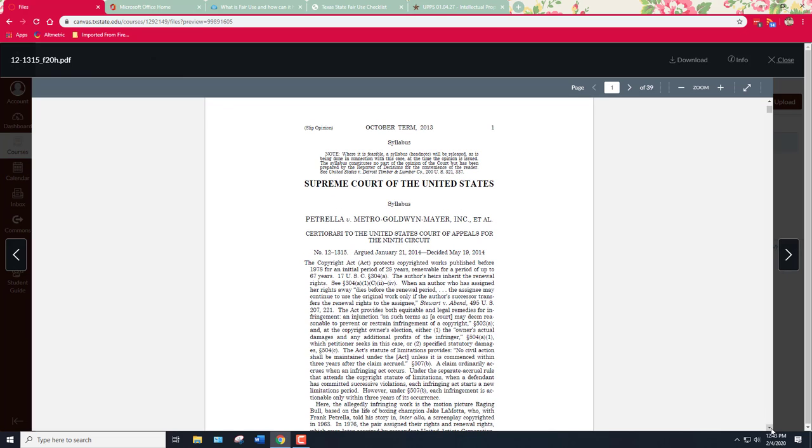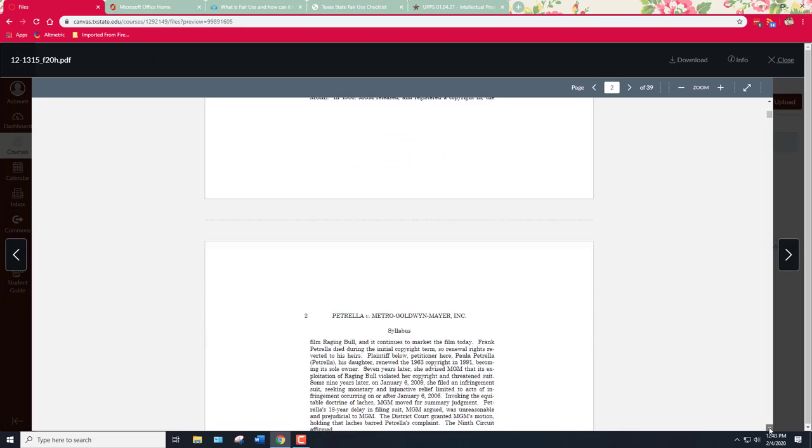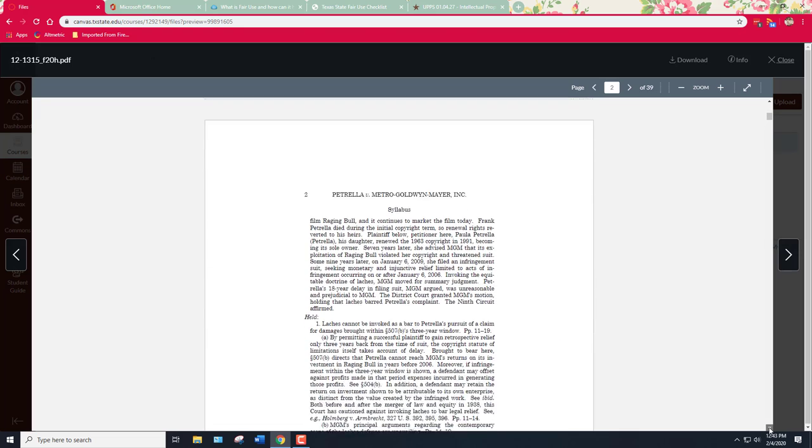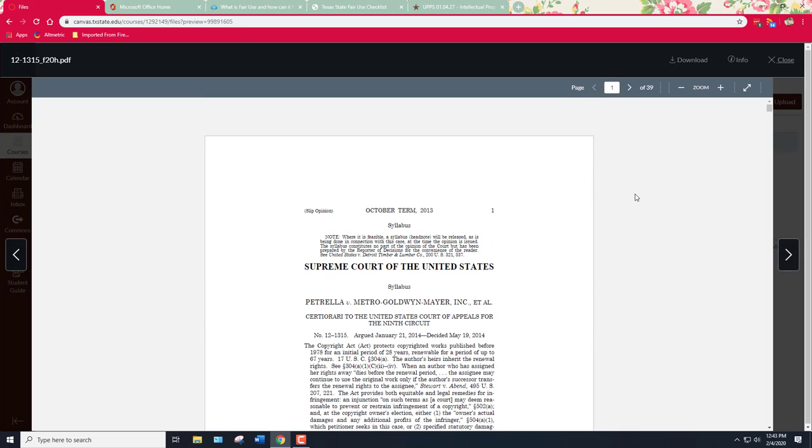This is what's called a slip opinion. It is an early version or the first published version of a Supreme Court opinion. It's actually published by the United States government. It's published by the Supreme Court themselves and it contains basically the court's opinion on this case. Anything that is created by the federal government in the United States is necessarily in the public domain by U.S. law. This isn't always true of other countries so it depends on the country but the U.S. federal created works are in the public domain.